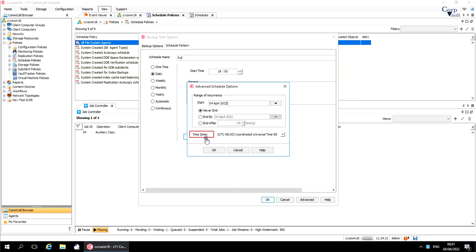Time zone allows you to schedule a job by selecting a time zone. Select a time zone from the drop-down list.